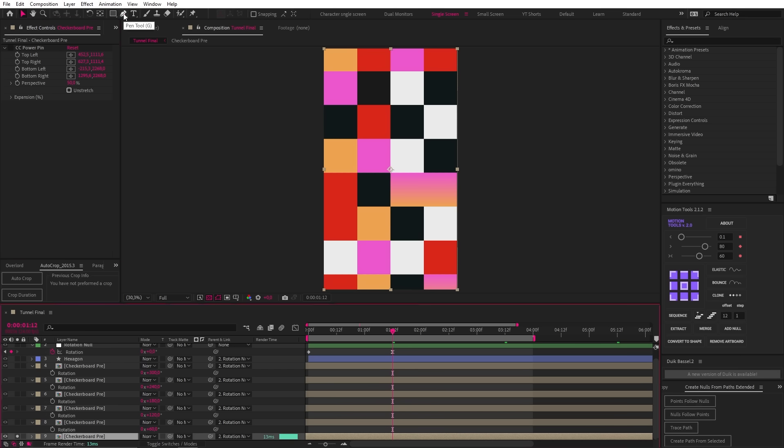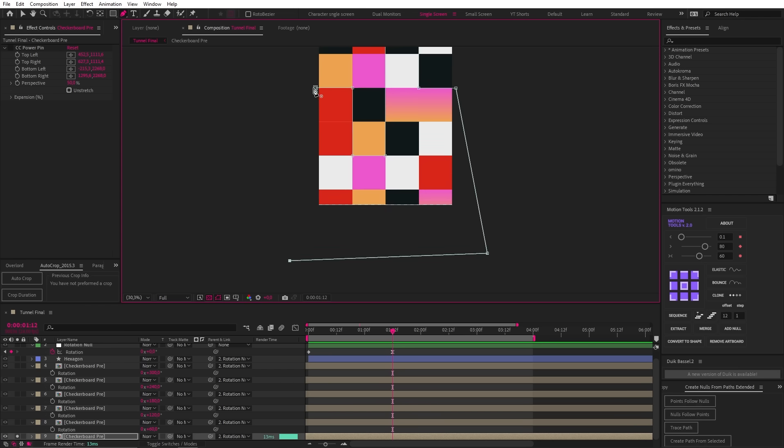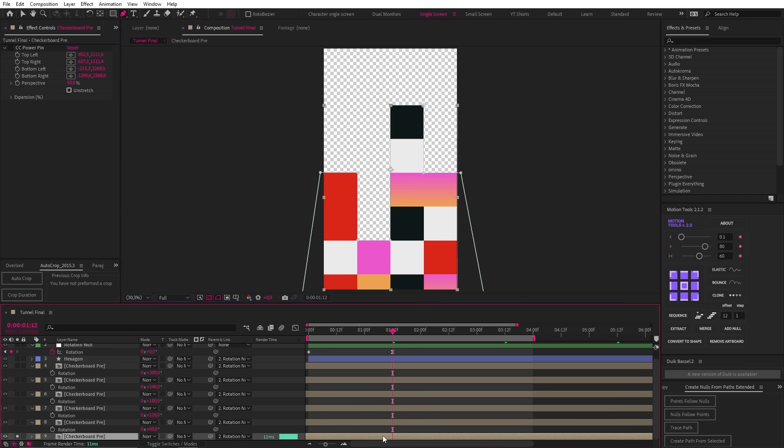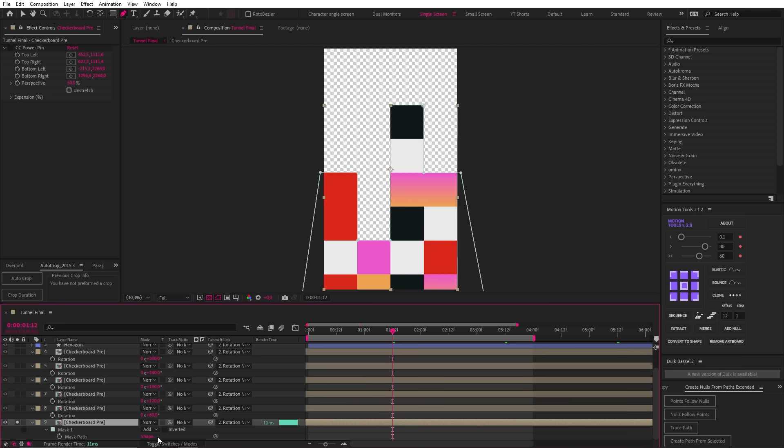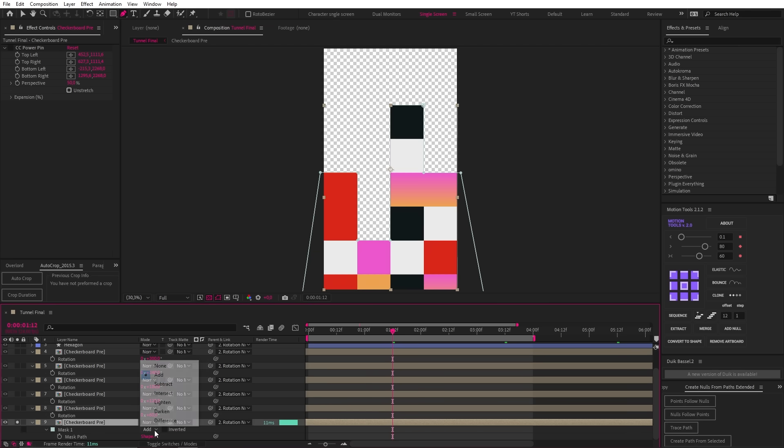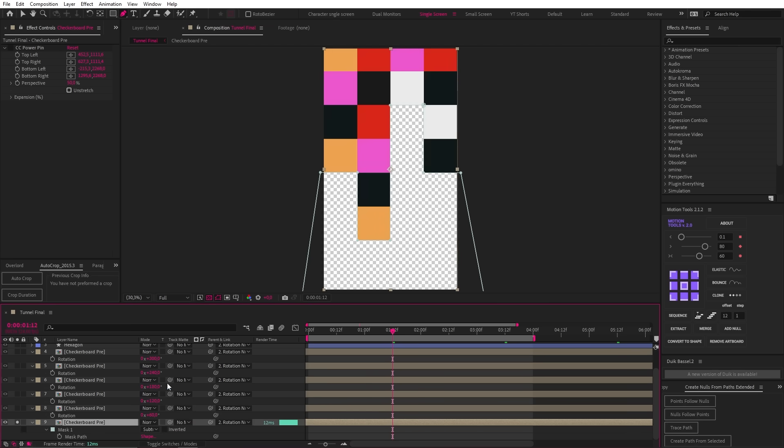So with the pen tool, I'm just going to start adding in a mask using the squares as a reference until I mask out the bottom half of the shape like this. Then let's hit M on our keyboard to open up the mask property and change it to subtract.